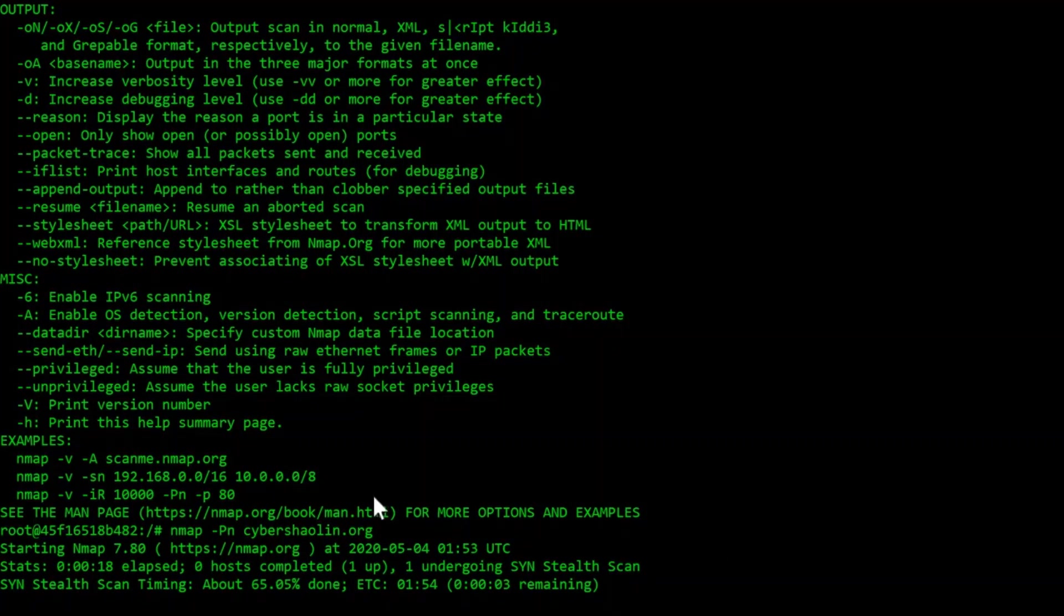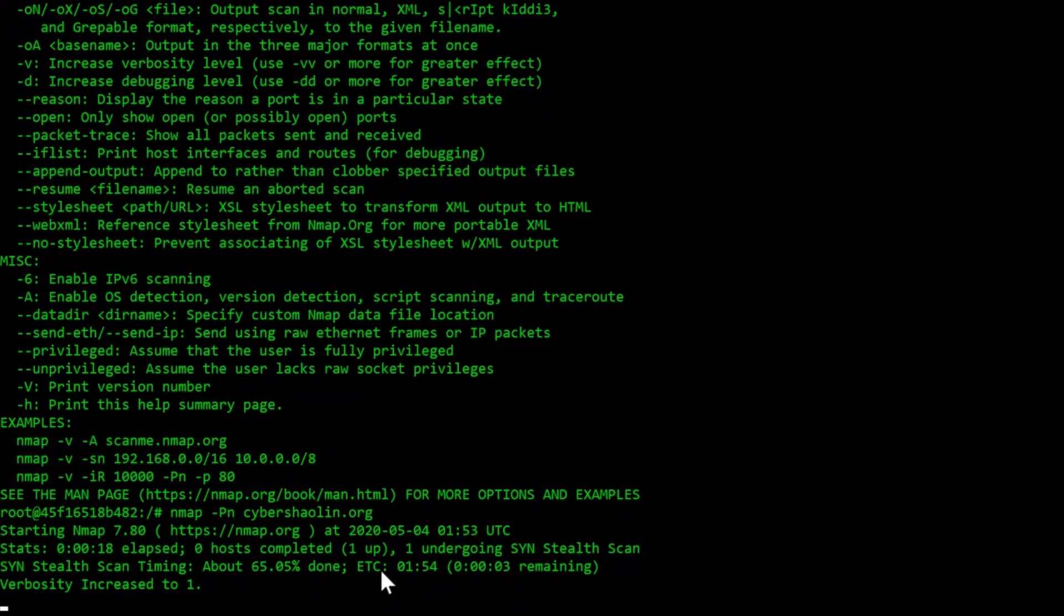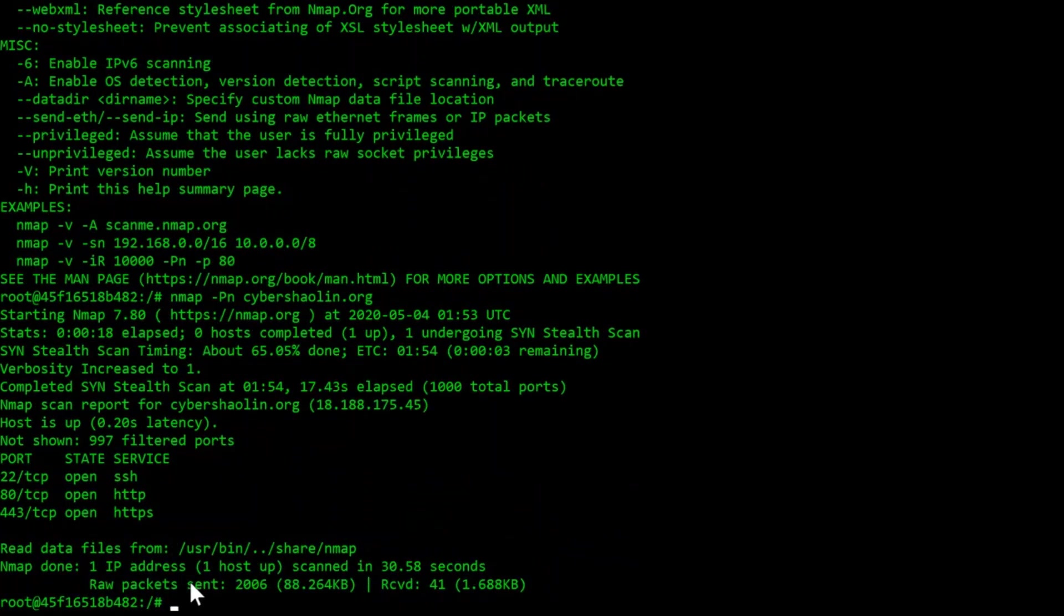While scanning, pressing most keys will show the progress of the scan. You can see that it is about 65% done and an estimated time of completion at 1 minute and 54 seconds. If you press the V key, it will change the verbosity level and you can get more information about the scan.